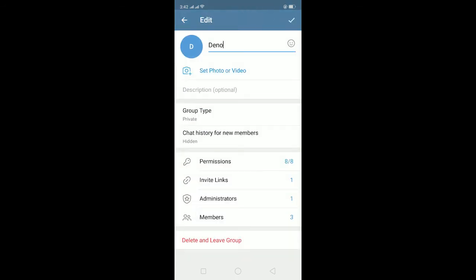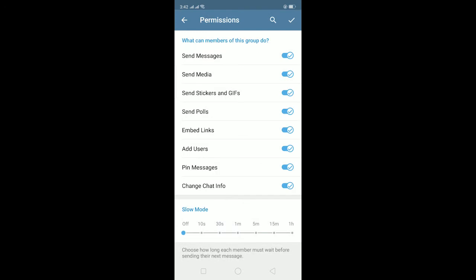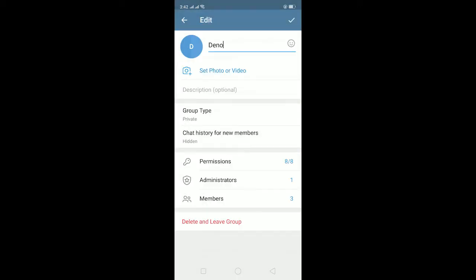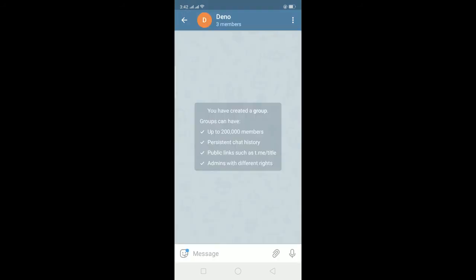And after you come on permissions, as you guys can see slow mode over here, you can put it for however long. Like 10 seconds if you want, click on 10 seconds. 30 seconds, 30 seconds. One hour, one hour. Put it on however long you want. And after setting it you can click on the tick at the top, click on it. Now click on the tick again, now go back to the chat.